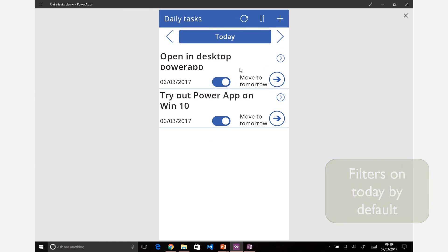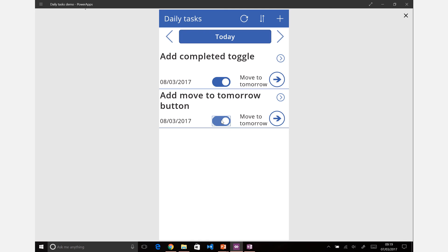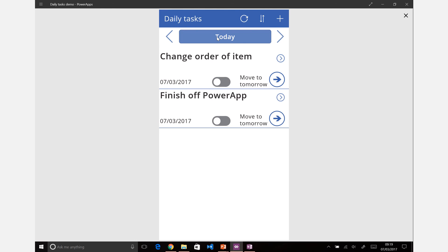And there you will see we now have a working application. We can mark things as complete, we can move them to tomorrow, and we can look at what we've got going on today. And we can say that we finished off that Power App, so let's now mark that as completed.